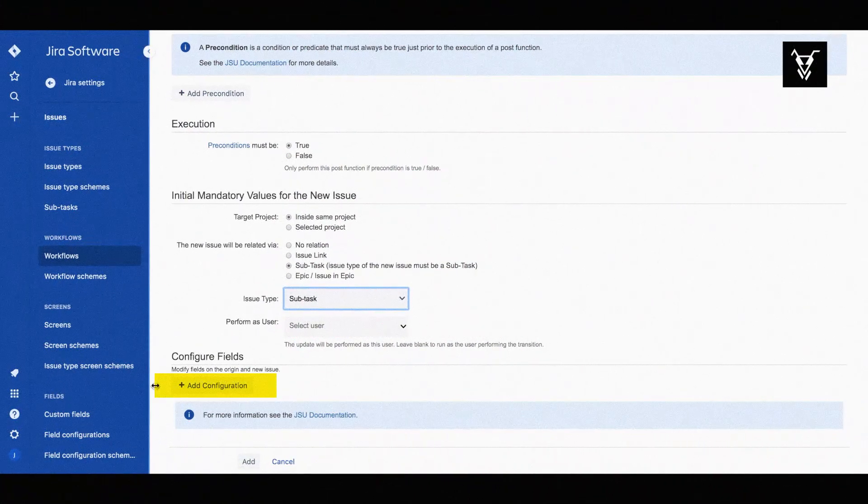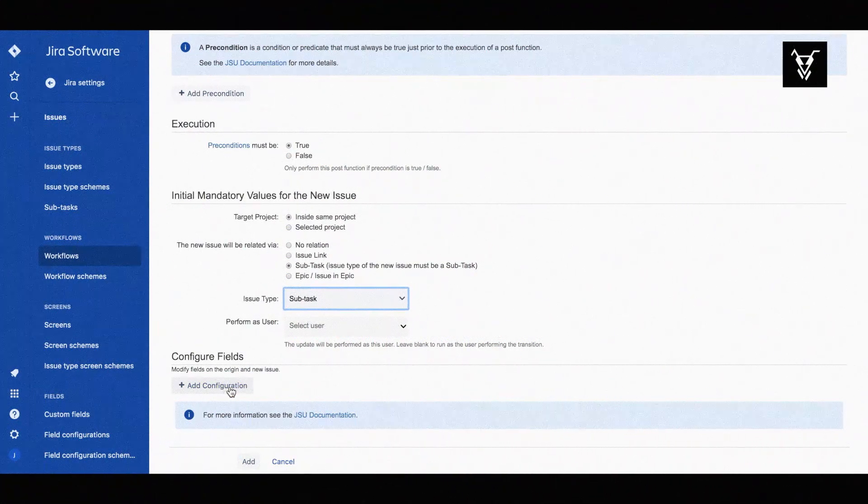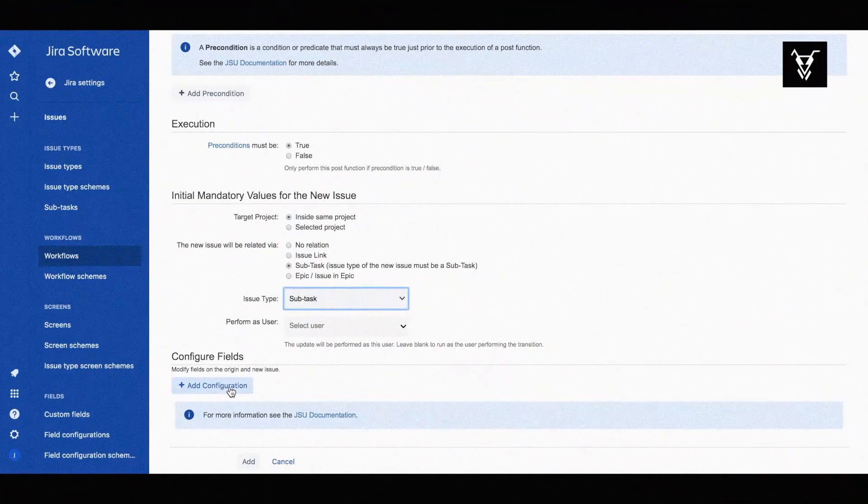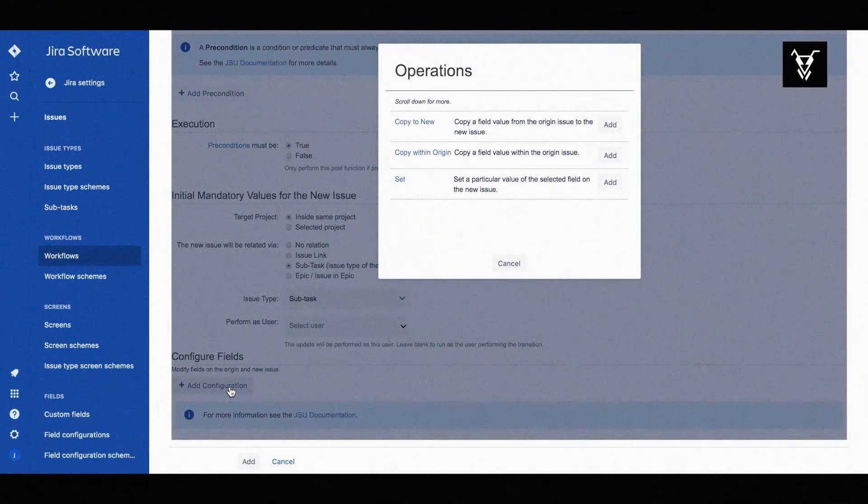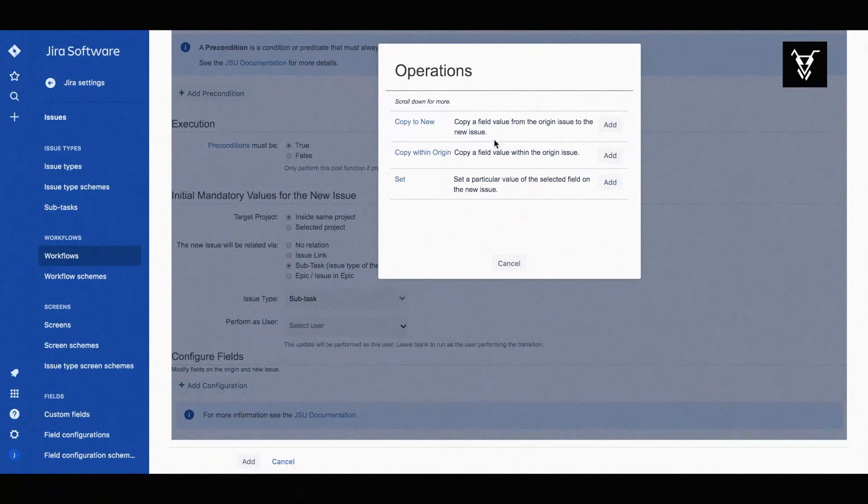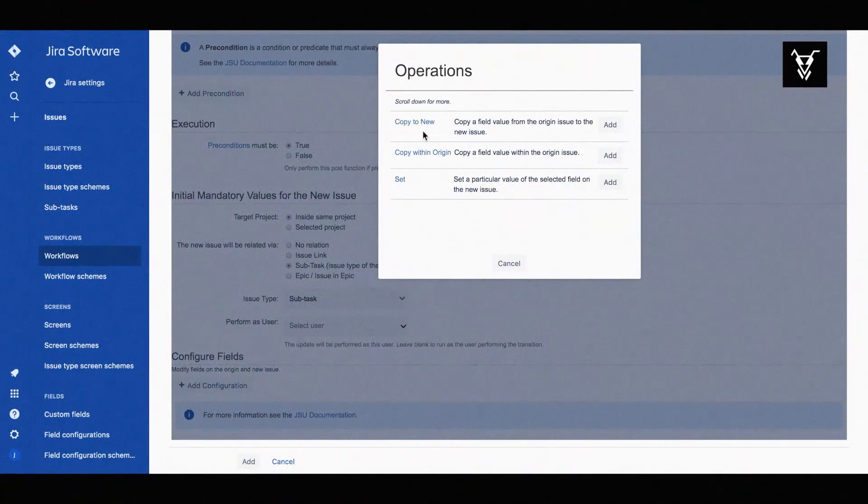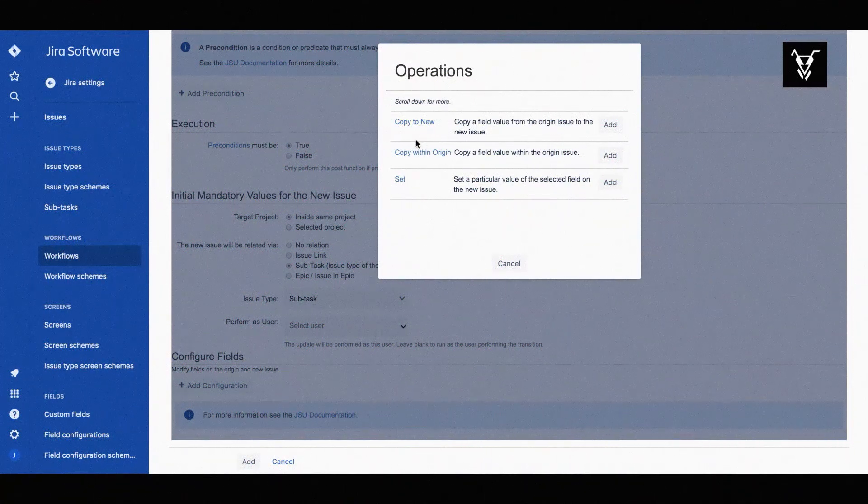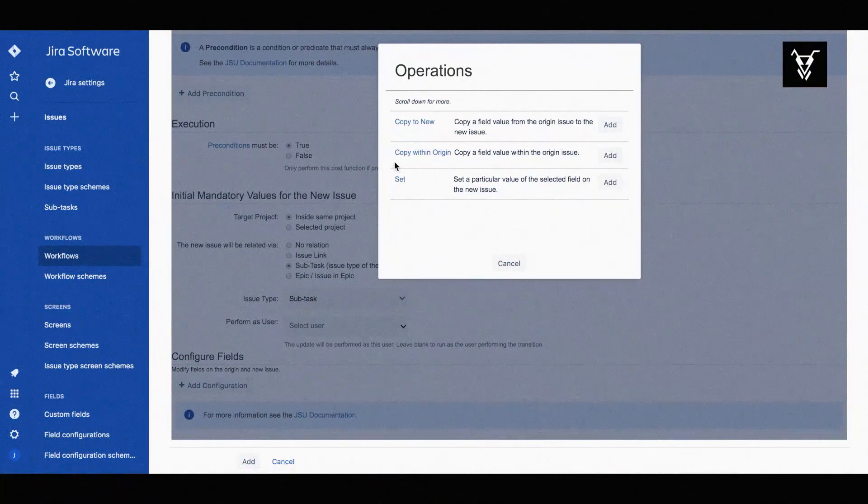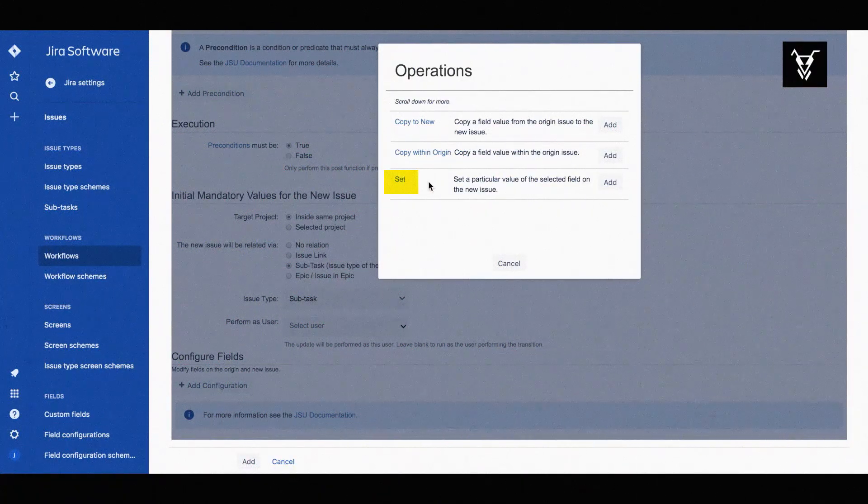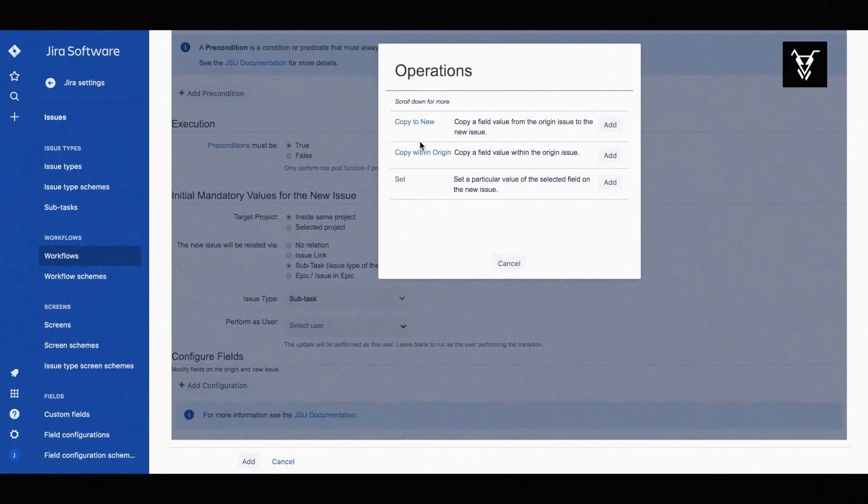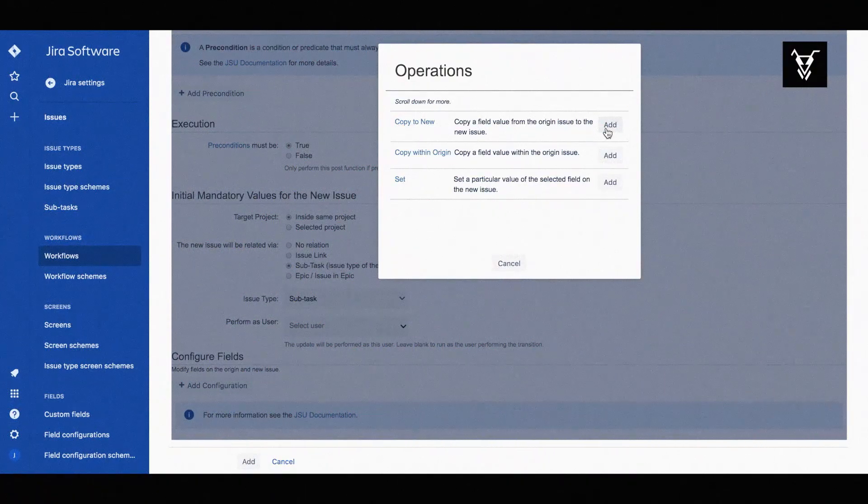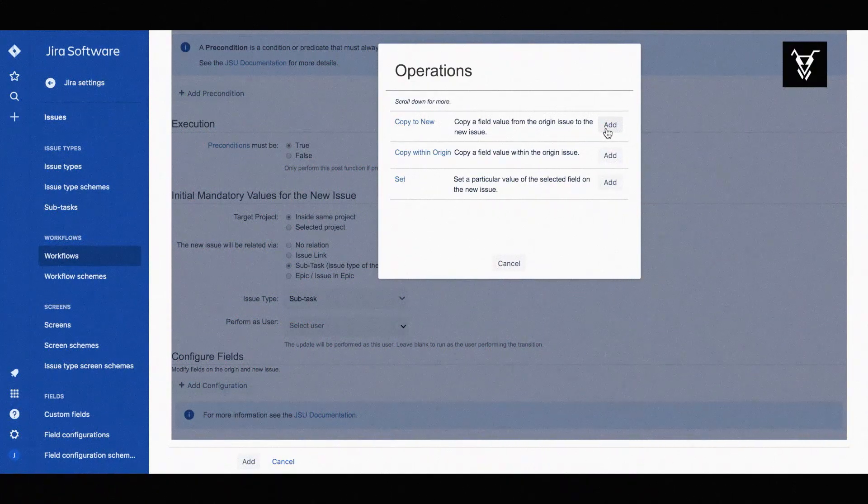Time for a little magic now. You can configure the value of different fields by clicking on add configuration. You can copy a field value from the origin issue to the new issue or within the origin issue. You can also set a field value to a field in the new issue. In this case, the origin issue is our task and the new issue is the subtask.